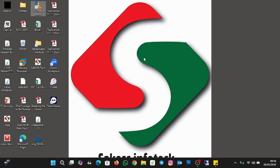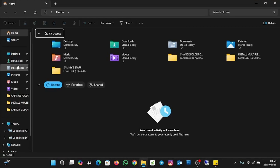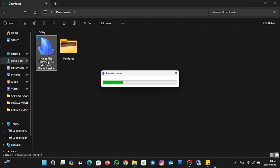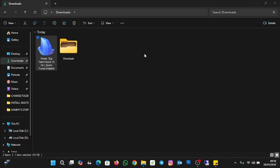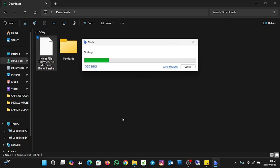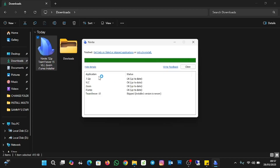If there are updates available for the applications you installed and you want to update them, you go back to where you downloaded the Ninite installer. Double-click on Ninite again and click Yes to allow it. If there are updates, you would see them here. You can see the status — they are all up-to-date. It shows 'up-to-date' for each application, and if there are new updates available, you'll see them here and can update the applications you installed.